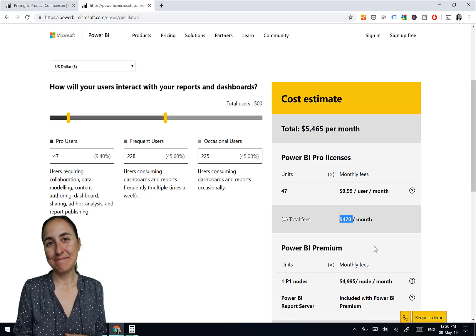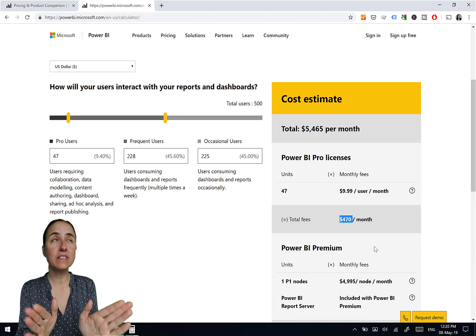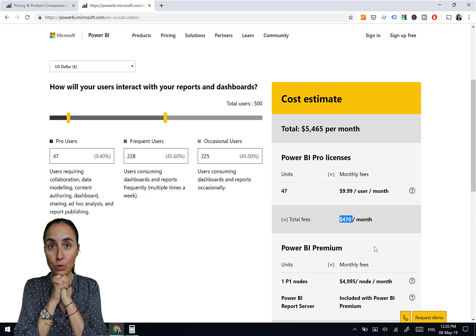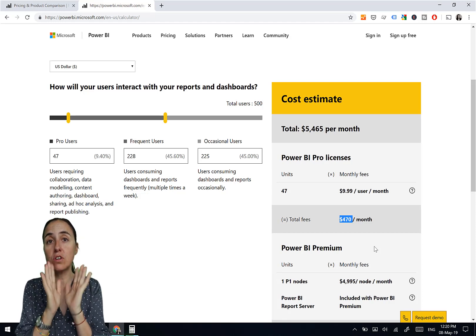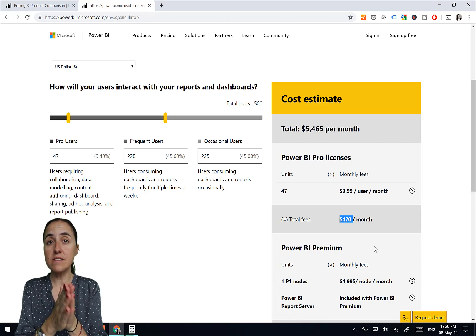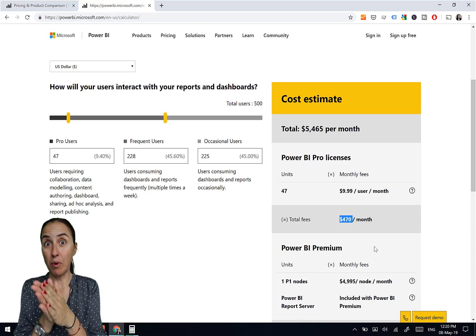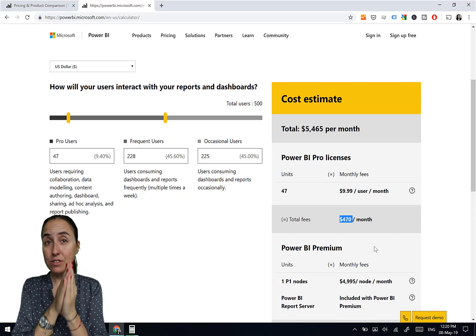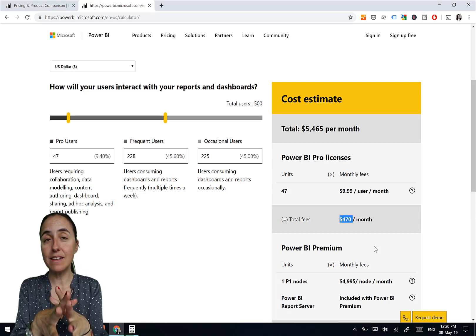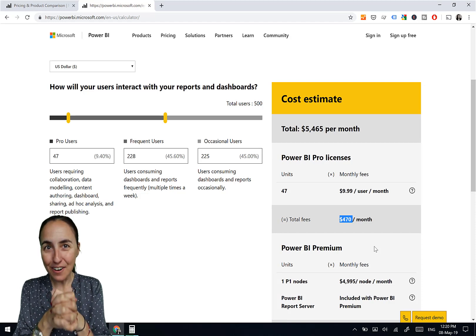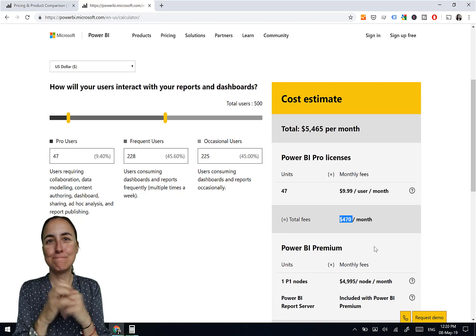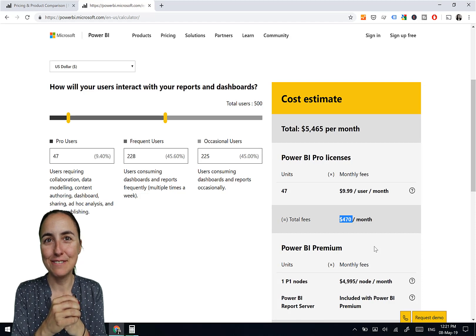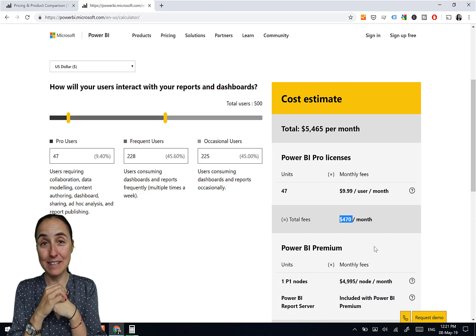So I hope the video was useful. I hope it is clear now when it is profitable for you to move into premium. Make sure you contact Microsoft to know your license pricing, and make sure you test it first. Use an EM capacity and then you're good to go. Congratulations. Premium is an amazing, amazing product actually.